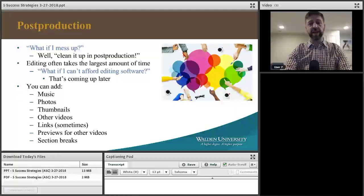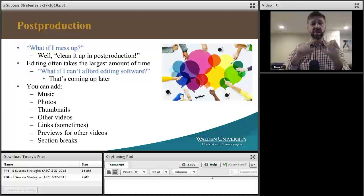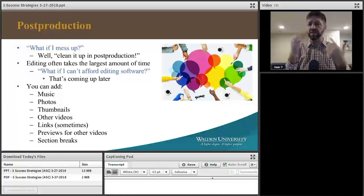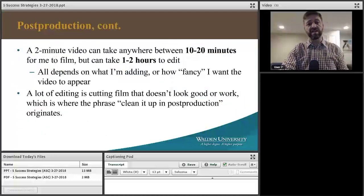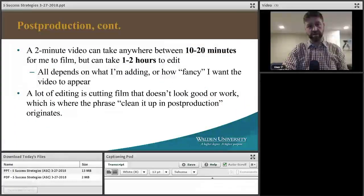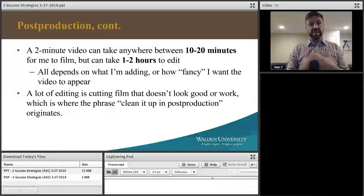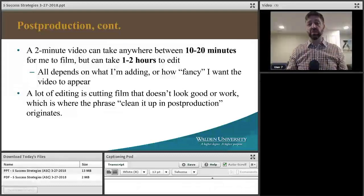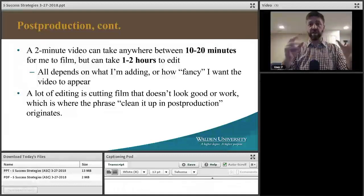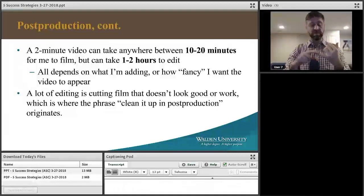In editing, you can add music, photos, thumbnails, other videos, links, previews for other videos, and section breaks. A two-minute video could take me 10 to 20 minutes to film, but one to two hours to edit — depending on how fancy I want it, whether I want to cut things, add photos, or add text.